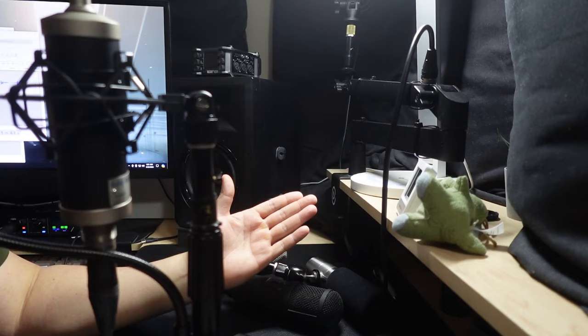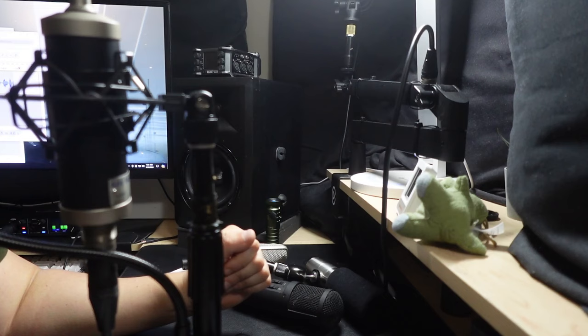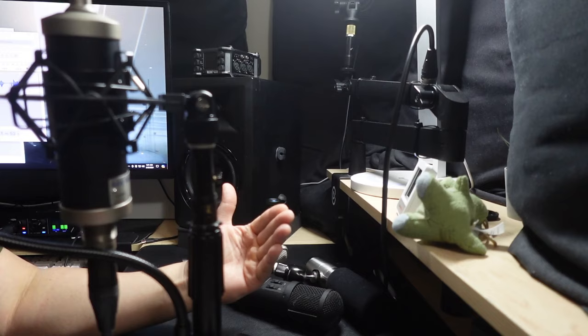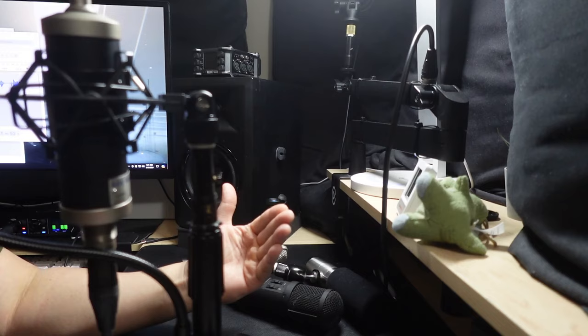Make no mistake, there are definitely warm and dark sounding condenser microphones. It's just that they usually cost a lot of money. But to find ones at a budget price like this is rare, and that's this microphone here. Yeah, that's all I got to say. You guys have a great one. Okay, bye.